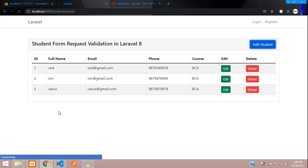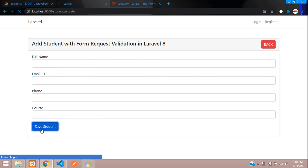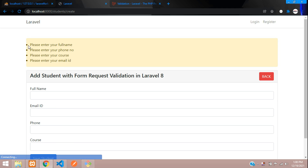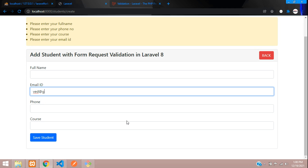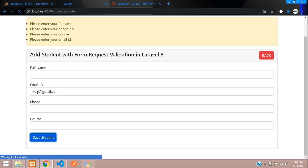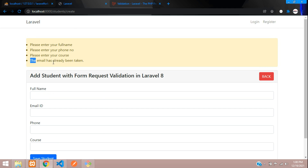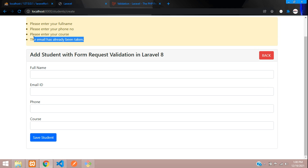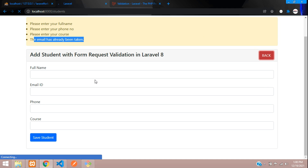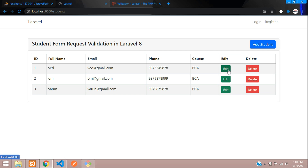As you can see, while adding data, if you enter an existing email like 'at gmail.com', you'll find the error 'email already exists'. We are going to use the same form and same form request validation for updating as well, and at that time it should not show this error.